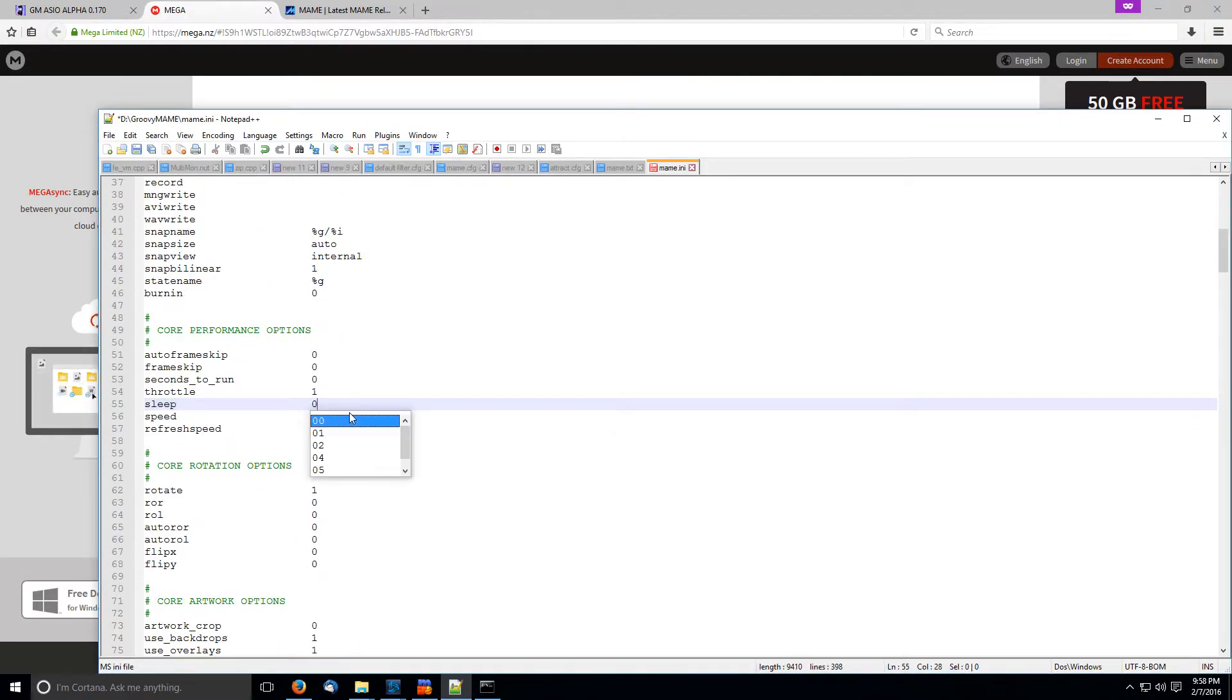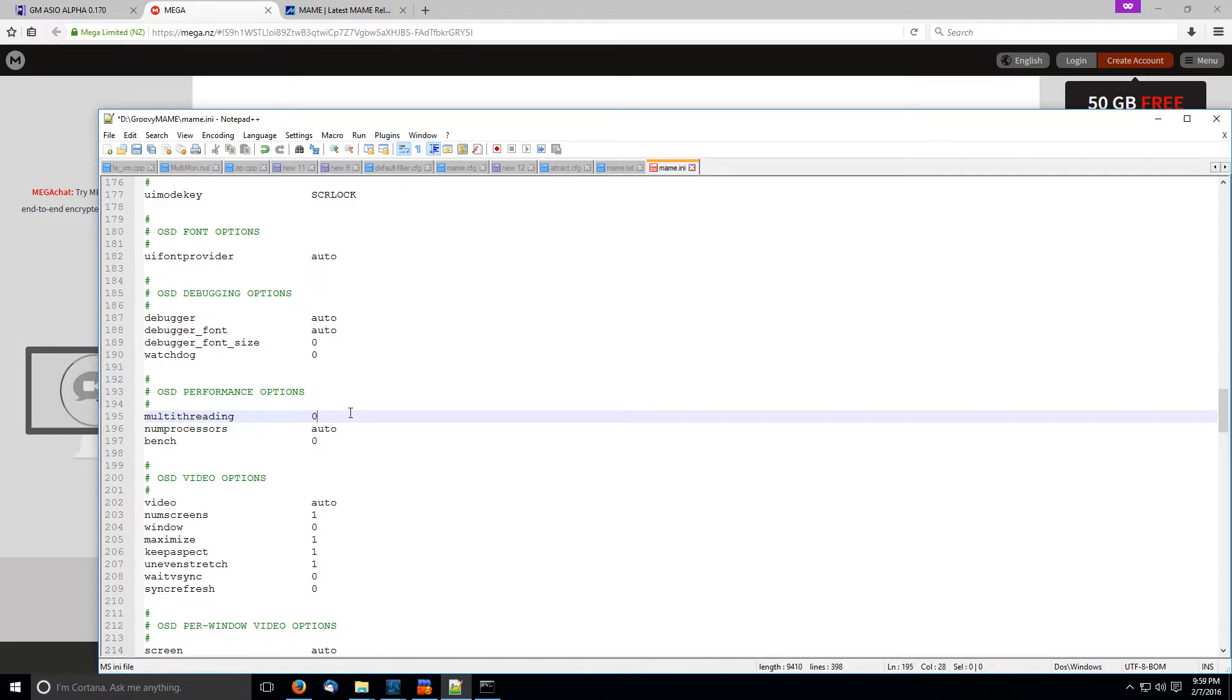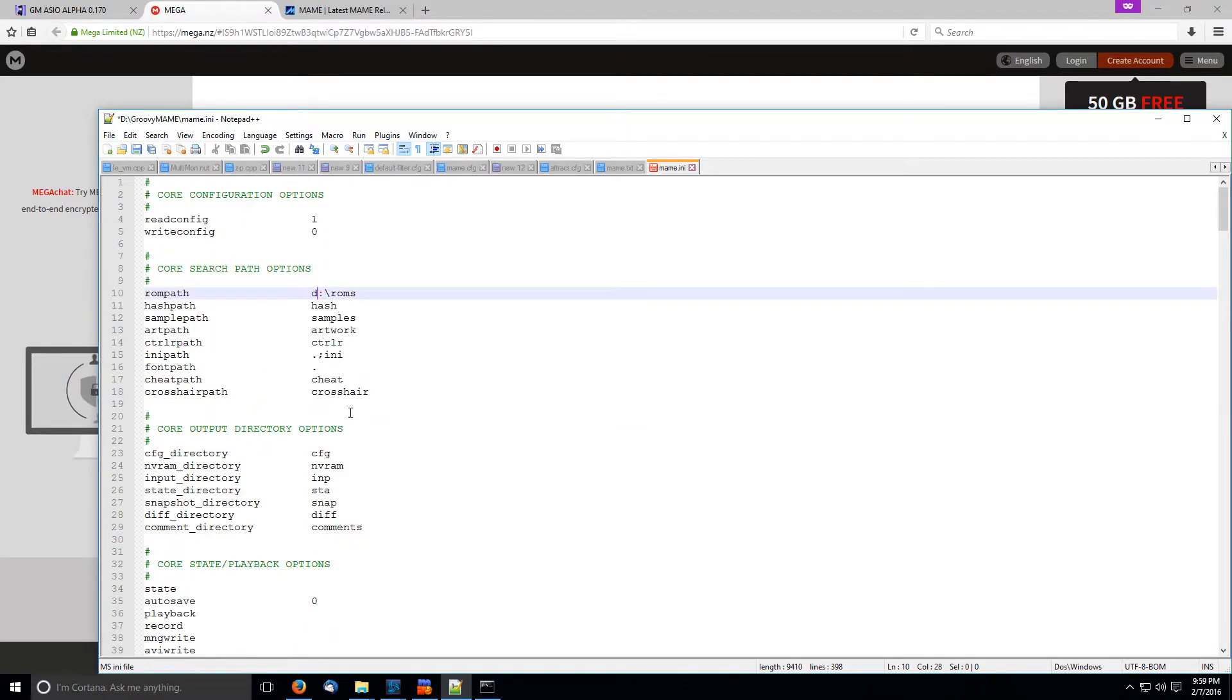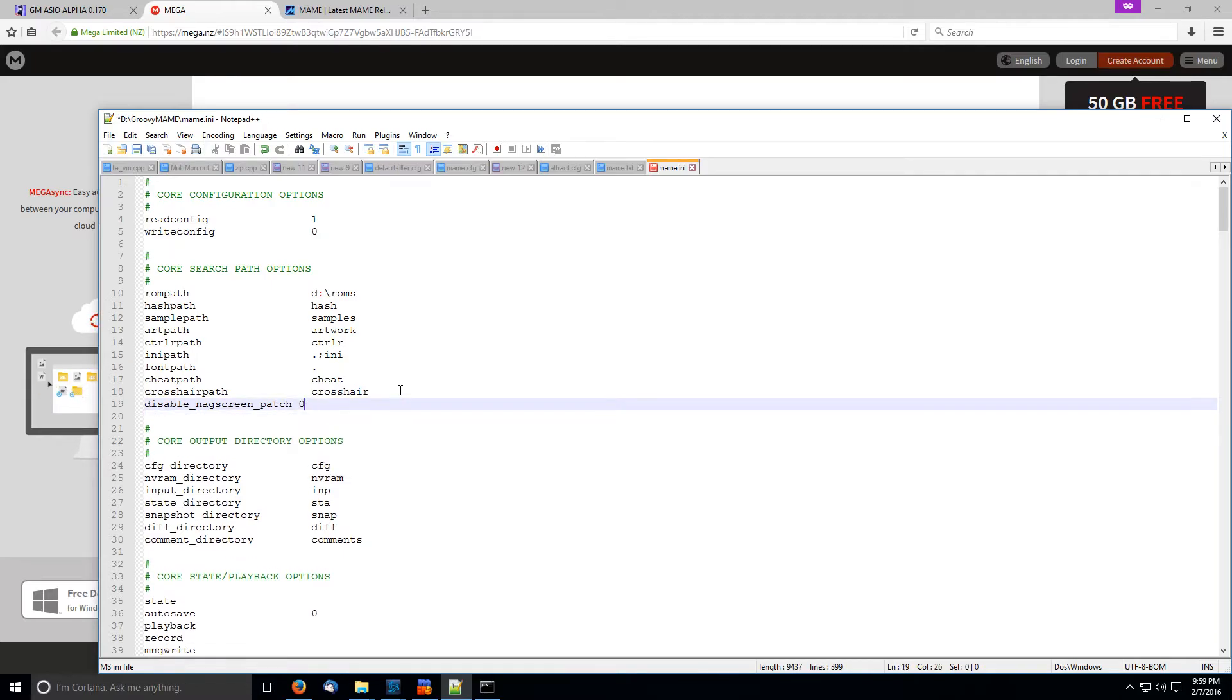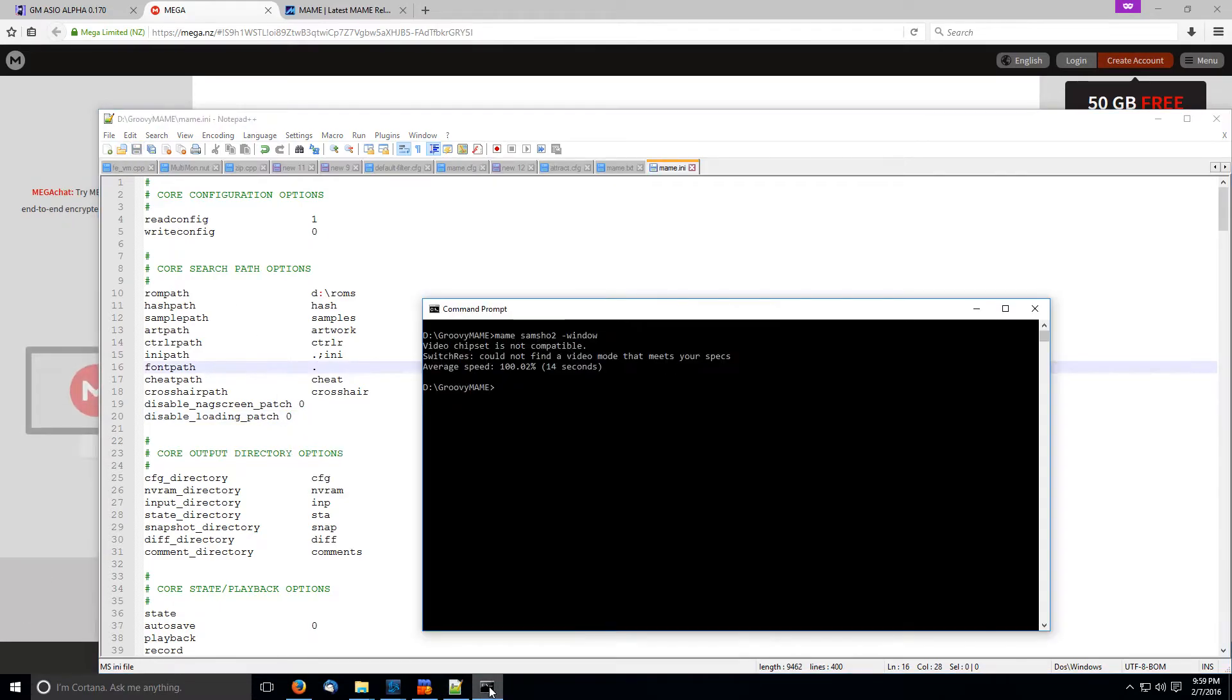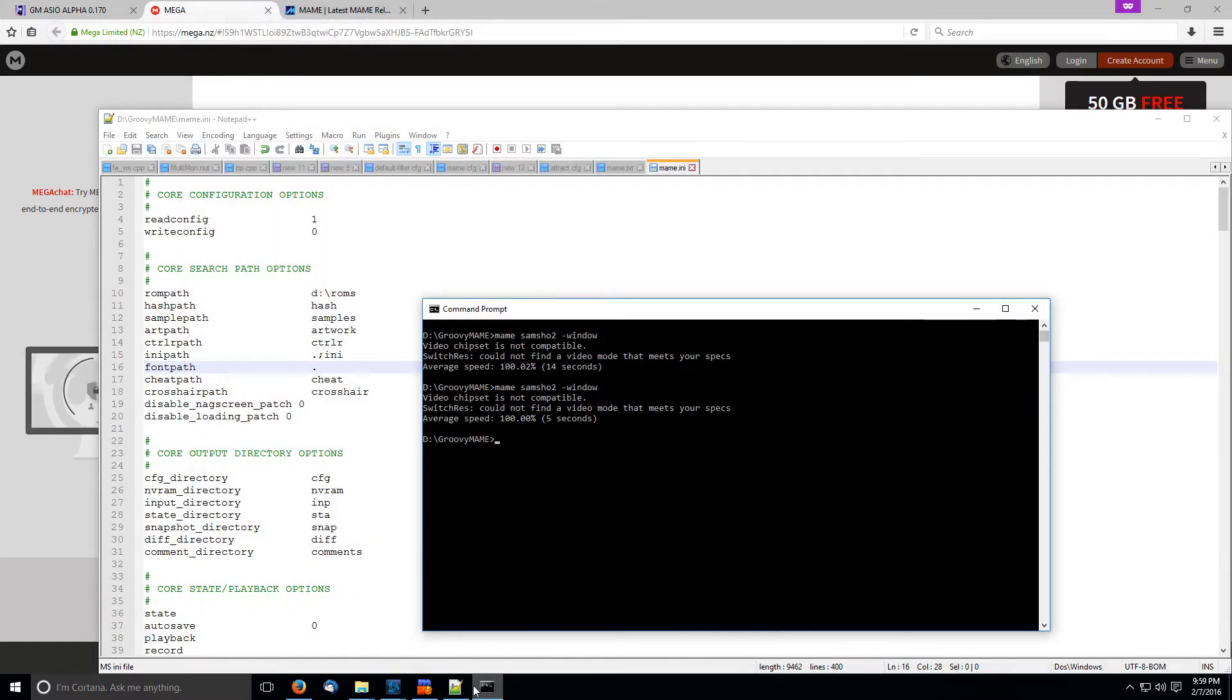And then any other stuff in your MAME INI that you're going to want to do. Screw sleep. Get out of my life sleep. Make sure that multi-threading is off, unless you have like a CRT monitor set up or something like that. Oh, also be aware that with this build of MAME, you can put in some nifty commands here such as disable nag screen patch 0 and disable loading patch 0.